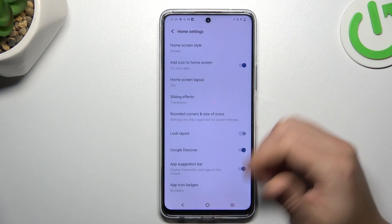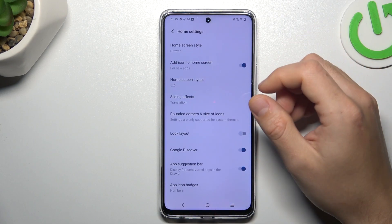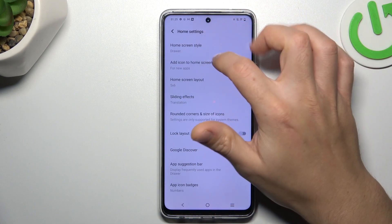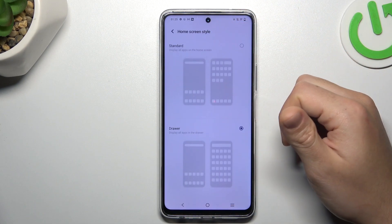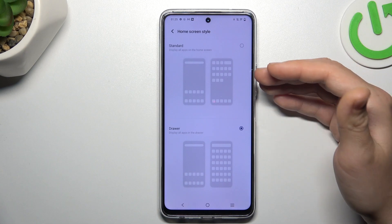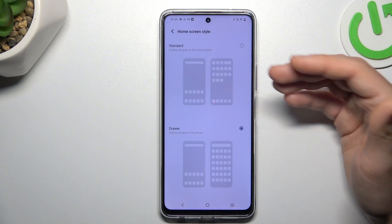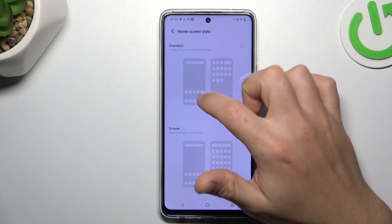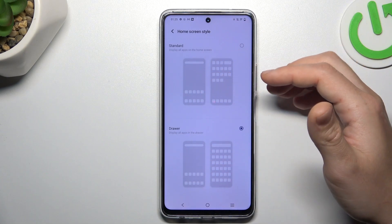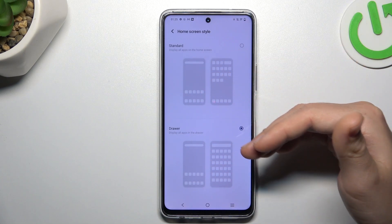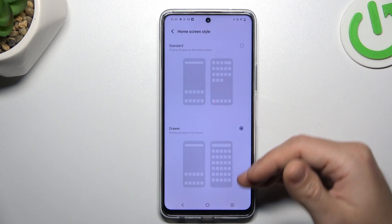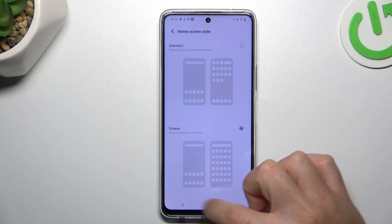Let's go to the home settings. There you have your home screen style. If you want to use the phone like an Apple iPhone device, choose the standard mode. If you want to use the phone like an Android phone, choose the drawer.